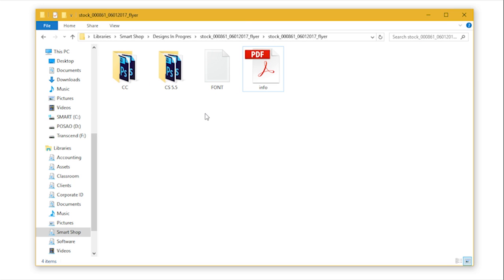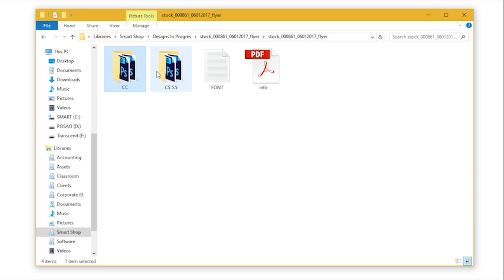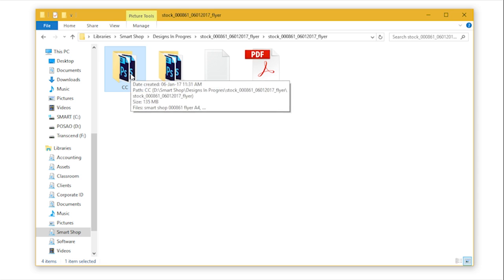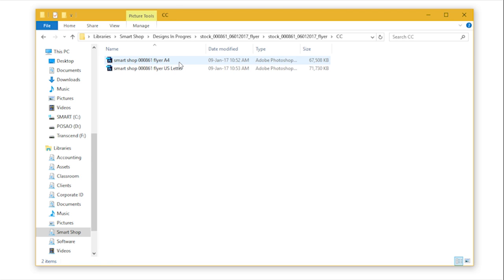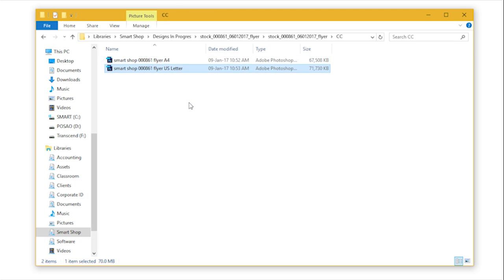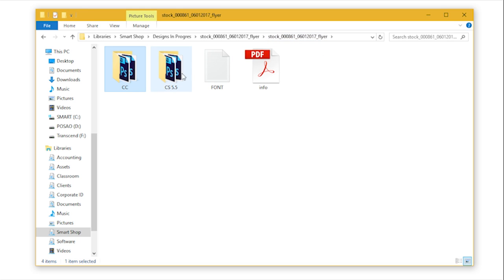Once your template files have been extracted, you'll see two different folders, CC and CS 5.5, with files optimized for that version of Adobe Photoshop software. Inside those folders, you're going to find both A4 and US letter sizes of the template.